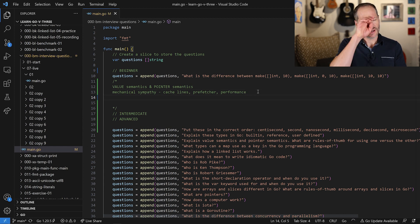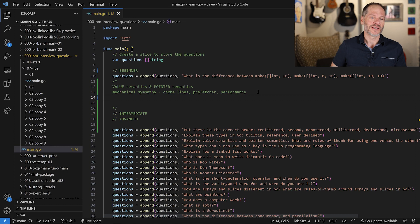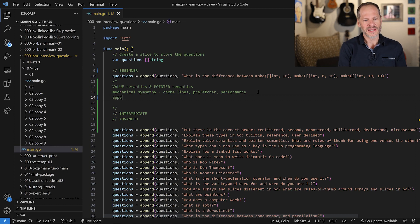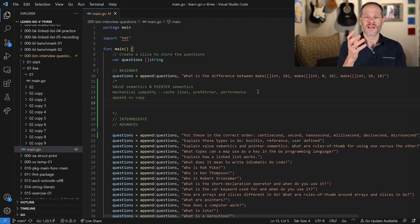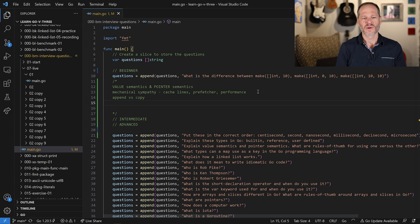You could also talk about append versus copy, and you could talk about the errors which can arise if you aren't paying attention when you're working with value semantics and pointer semantics. There's a tremendous amount of things you could think about and talk about as you answer this question.